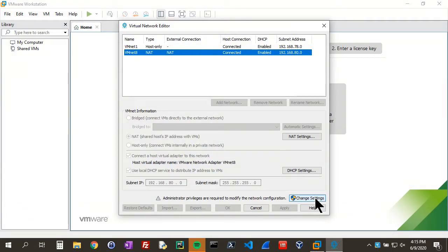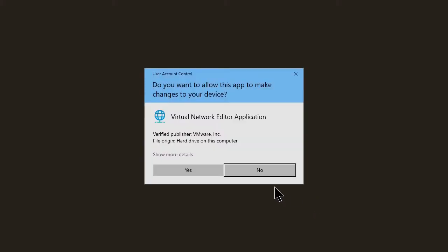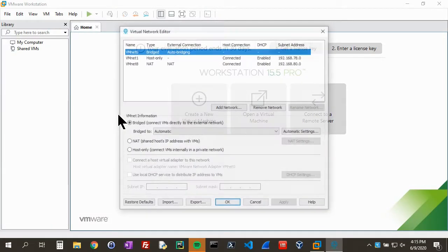We'll click on Change Settings. If you are an admin on this machine, it'll just bring you back in. If you're not, you'll have to type in the password of an admin. So we'll click Change Settings now.